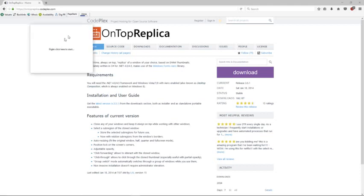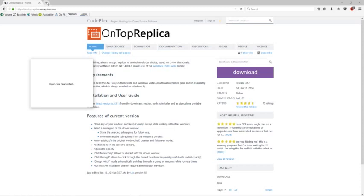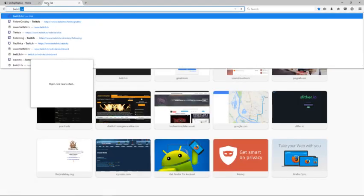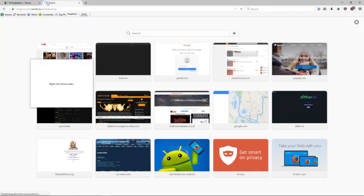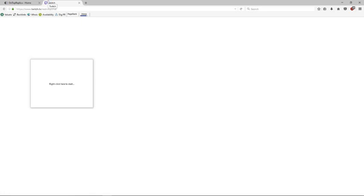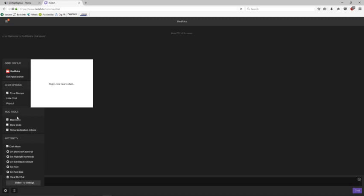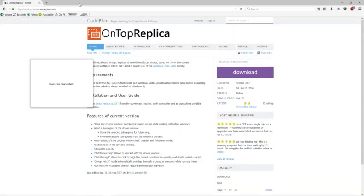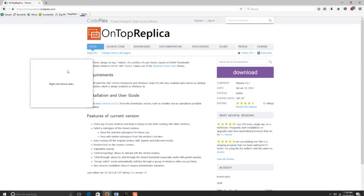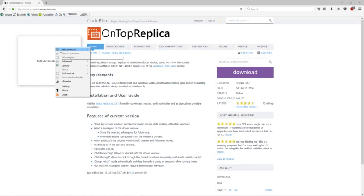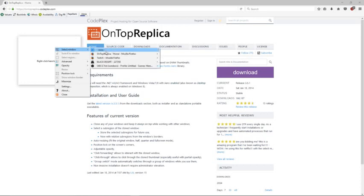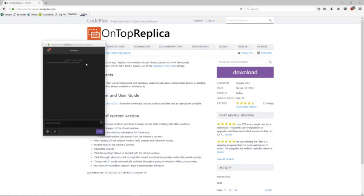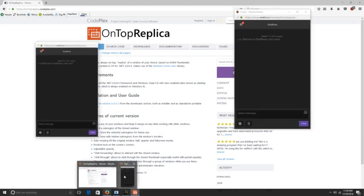You're going to get a little window like this — this is the On Top Replica software. After you have that, go over to your Twitch chat, pop it out. Then right-click the On Top Replica window and choose your chat. There it is.